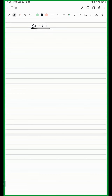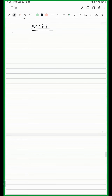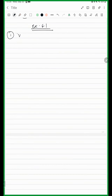Let's try doing 46656. We will do prime factorization. We will go by 2 first.